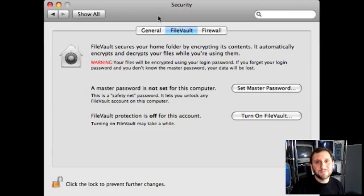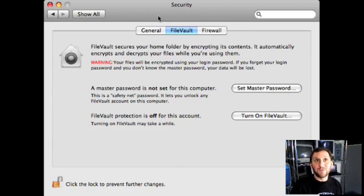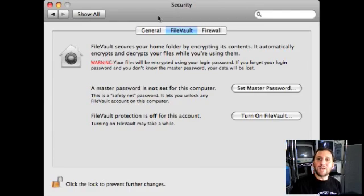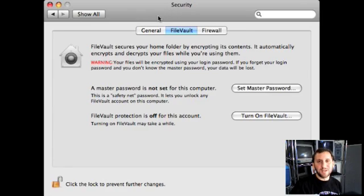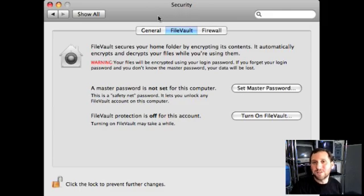But FileVault does have its disadvantages — it slows down your machine quite a bit for file saving. For instance, when my previous laptop had this turned on I wasn't able to capture video at full frame rate and save it to the drive because the encryption process was slowing it down too much. So use this one with caution and only if you really feel it's necessary.